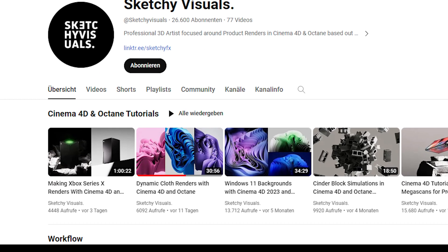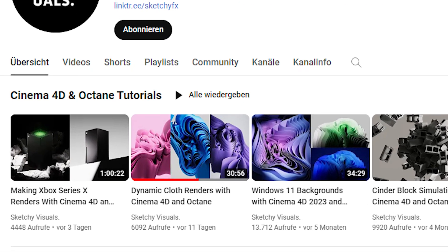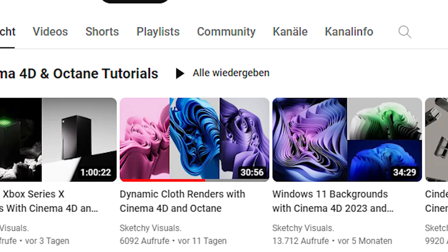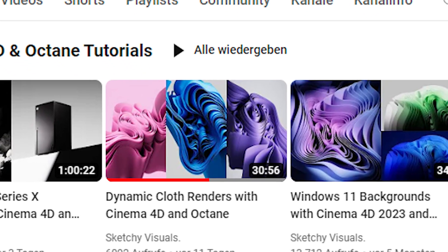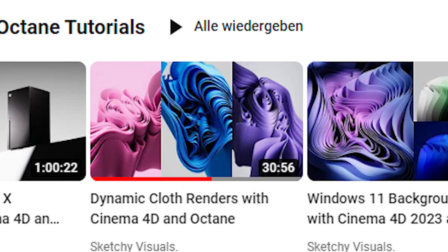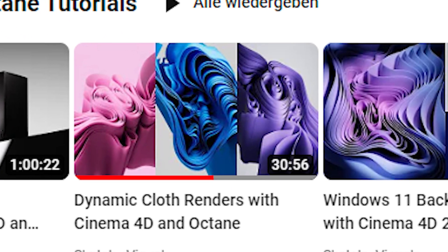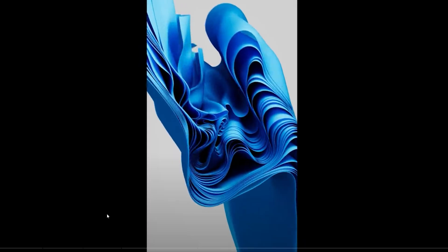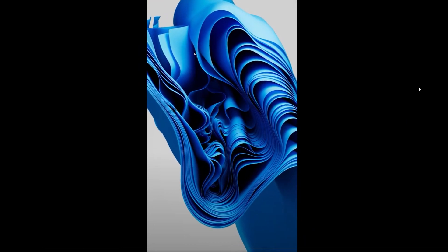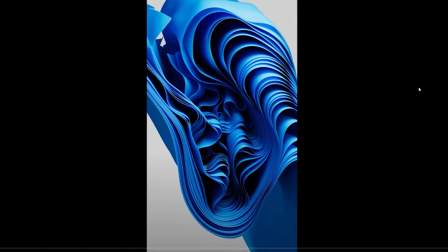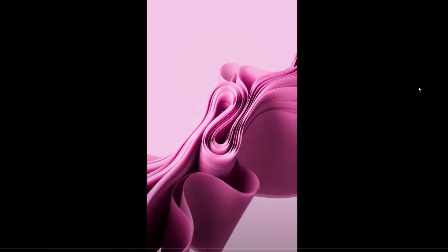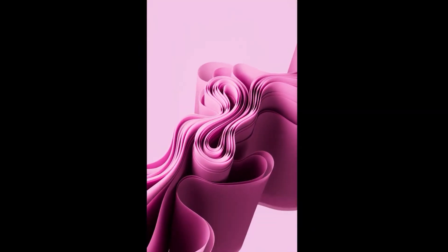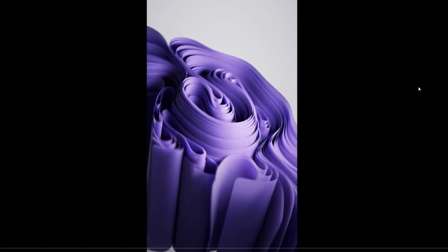Let me give you an example. A few days ago I saw a tutorial from Sketchy Visuals that was called Dynamic Cloth Renders with Cinema 4D and Octane. The effect immediately caught my attention so I watched the whole tutorial, I thought about it and thought why not recreate this in Blender again.